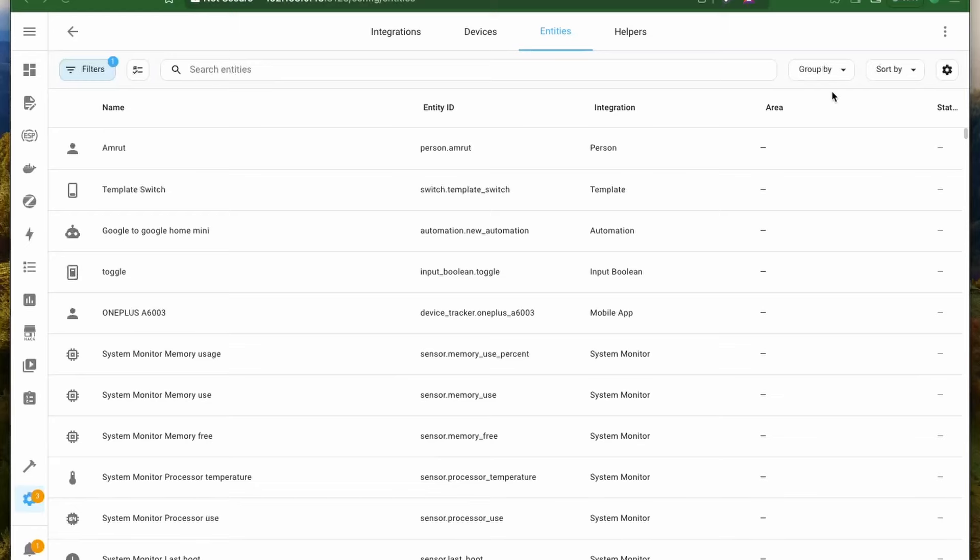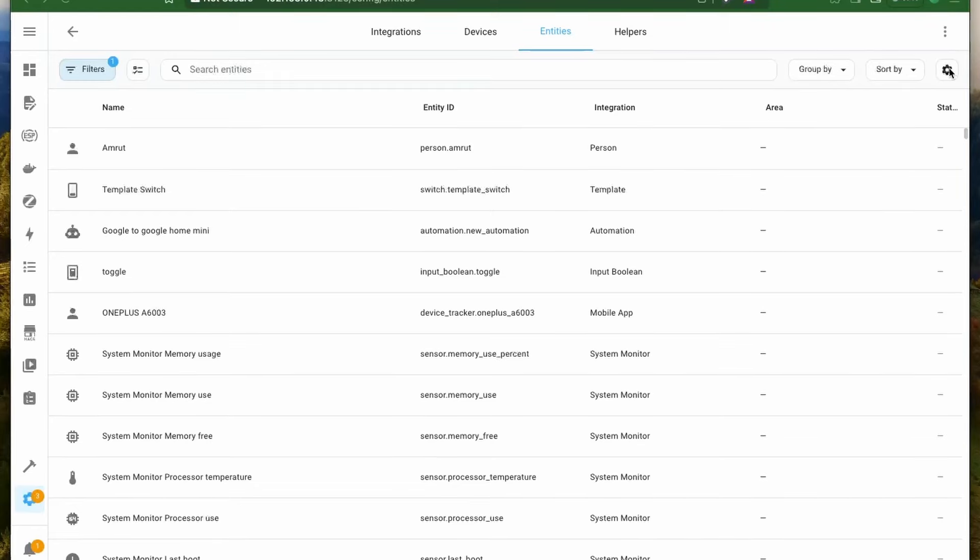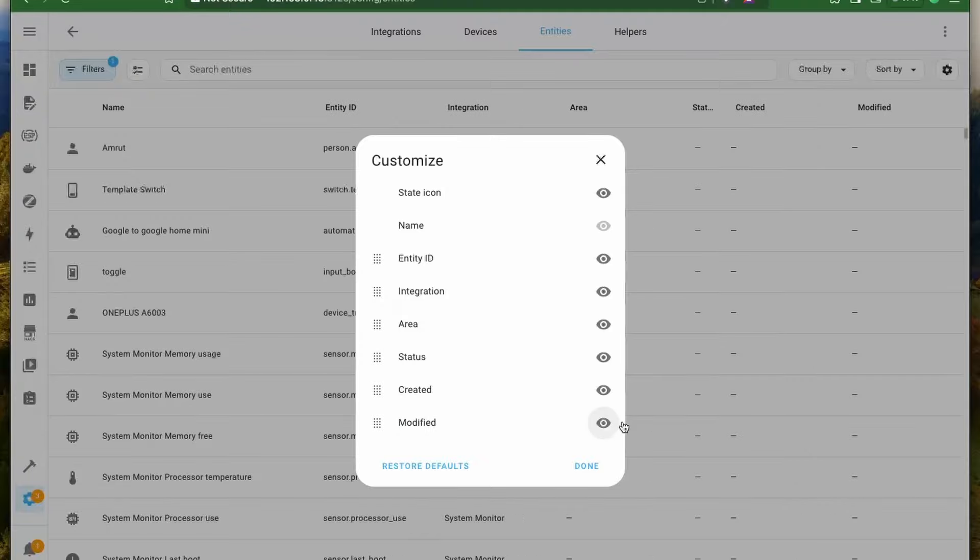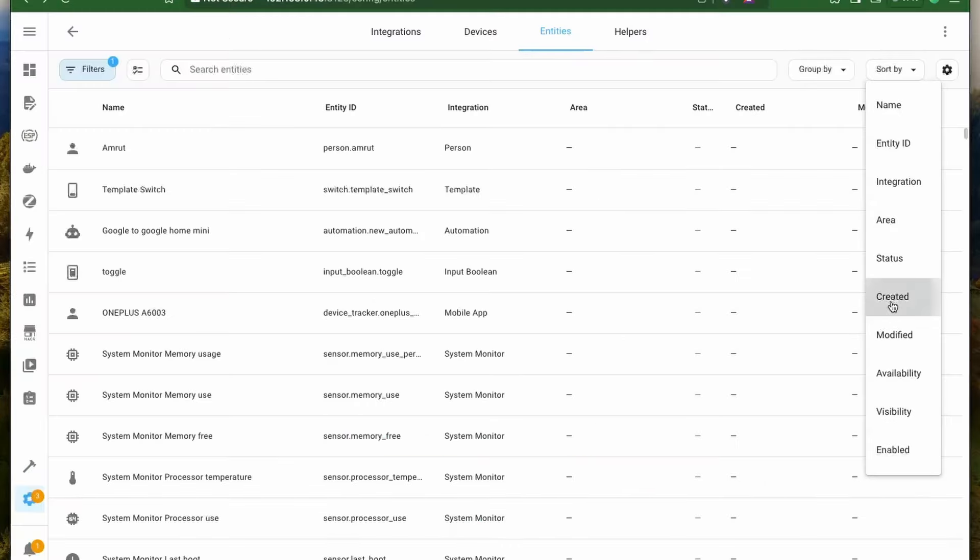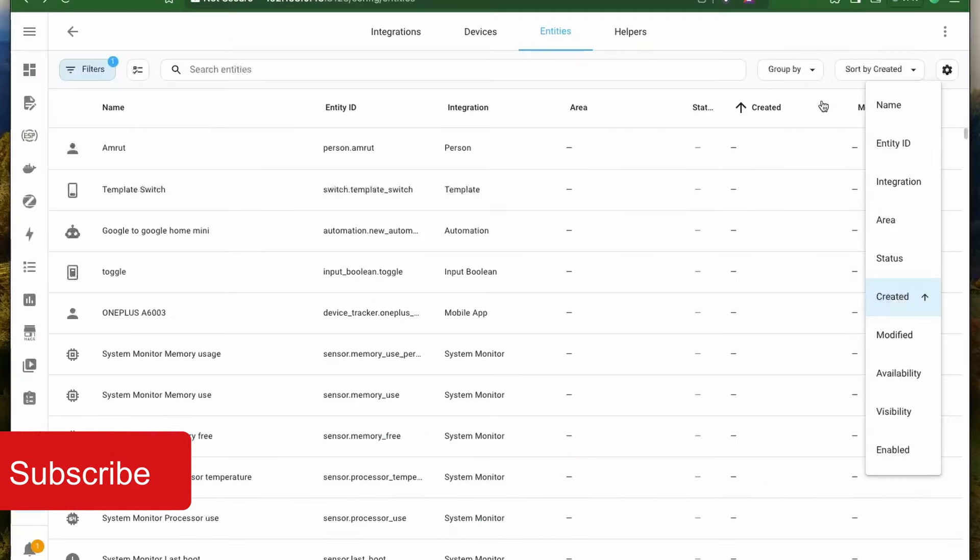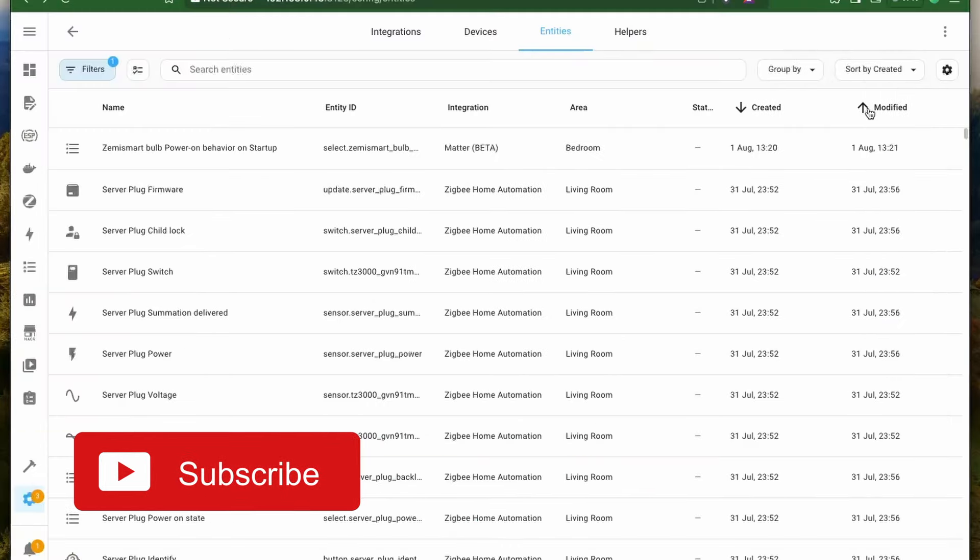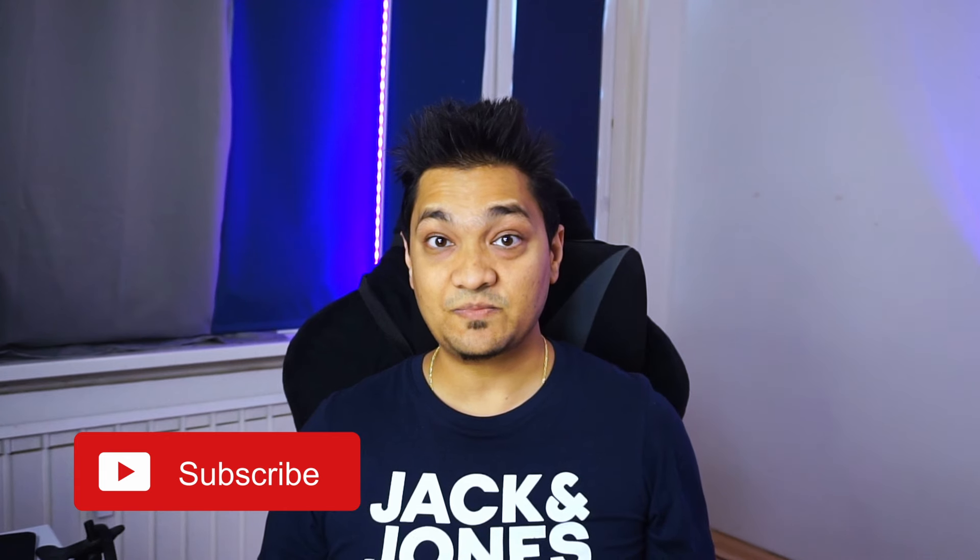Next, Home Assistant now tracks when entities, devices and many other things are created or modified. You can now see them in the table by making them visible and then you can also sort them by date when they were created or last modified.